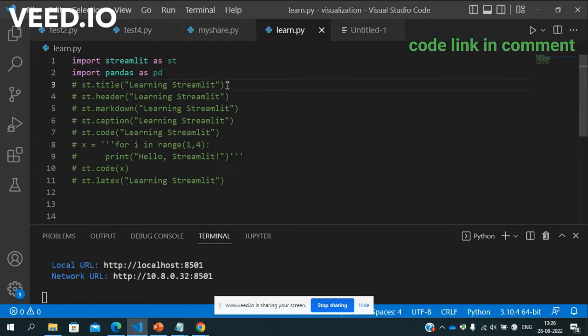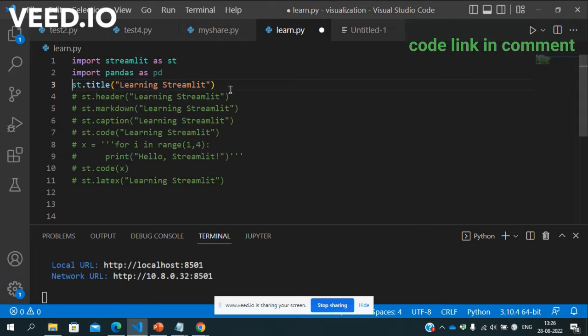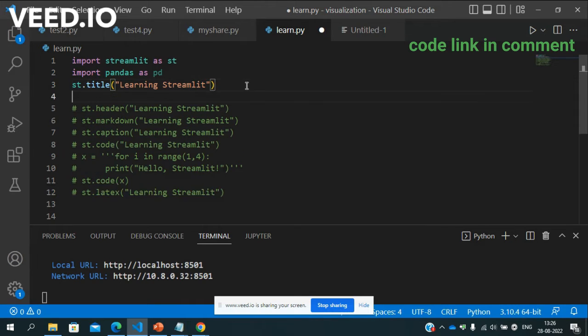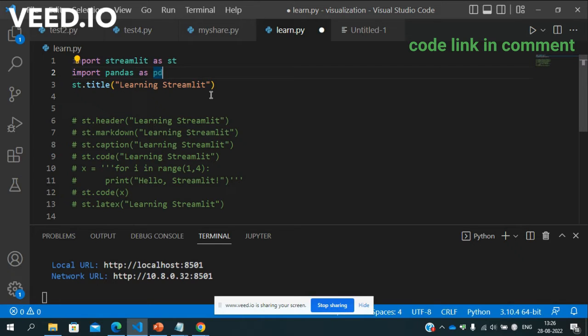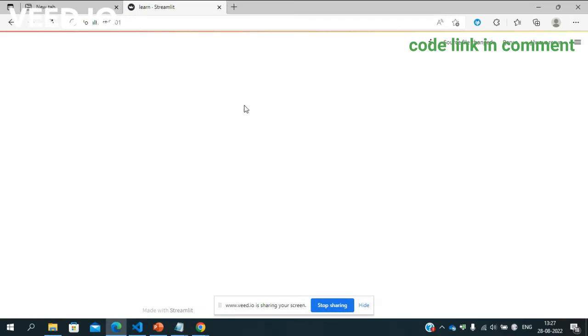So pehle dekhte hai title agar likhna chahe Streamlit ke andar to just command hai st.title. Okay, so aap write kar sakte st.title learning Streamlit, so save it as it is. See this is title.